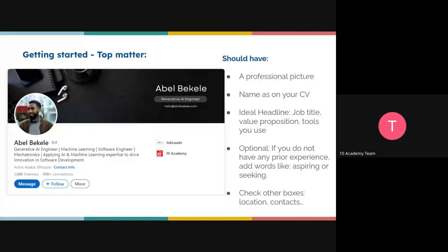Looking at Bel Bekele's banner, you can see how clear it is — it states his name, 'Generative AI Engineer,' and his email. You should design your profile banner so it has very clear information you want people to see: your name, number, or contacts. It shouldn't be too wordy — if it's one sentence or just names and contacts, keep it concise. It should also have a good background or picture.